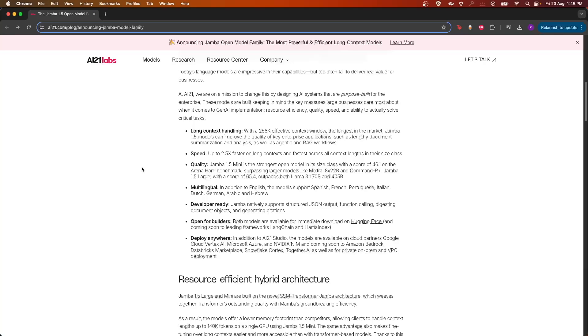It natively supports JSON output, function calling, digesting document objects, and generating citations. The model is available both on Hugging Face, and support for LangChain and LlamaIndex is coming very soon.